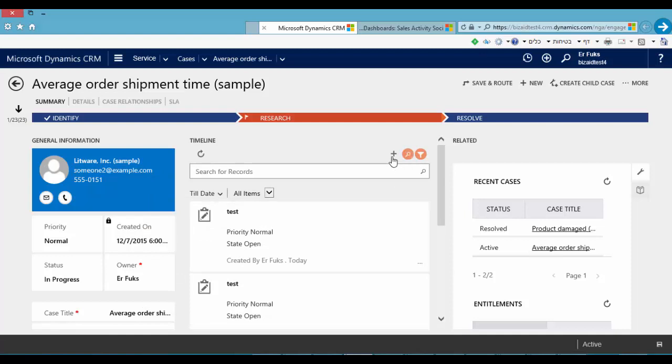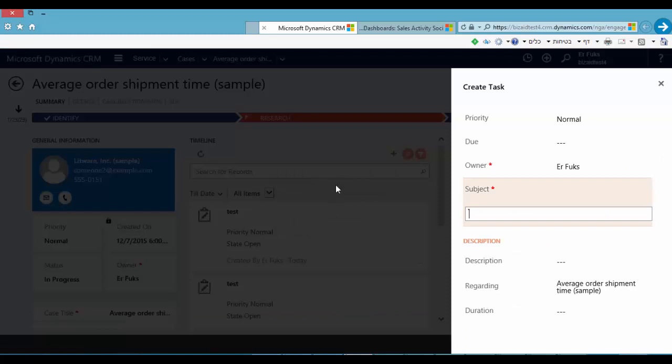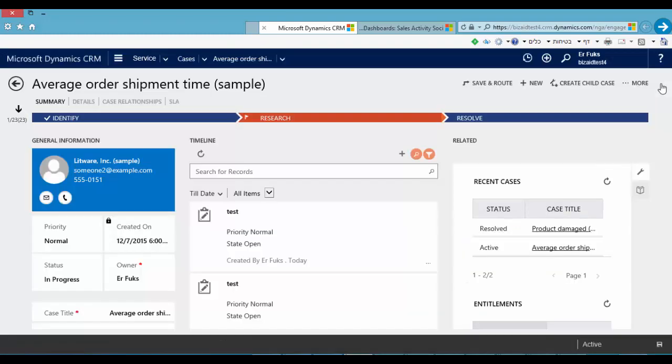And we can also add a new activity like task, email, phone call, appointment and note. The most important thing here is that we can customize task form or phone call form. We cannot do it in the last version.